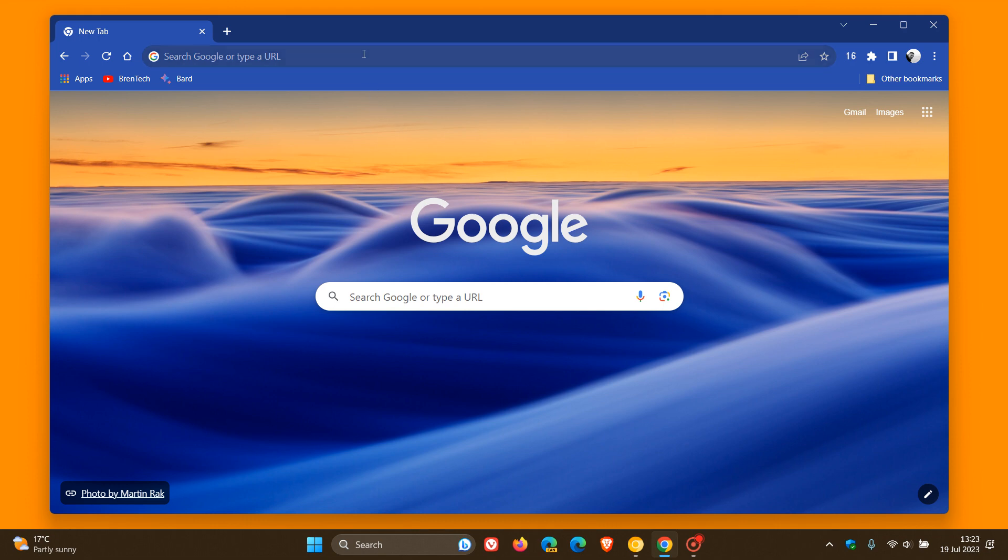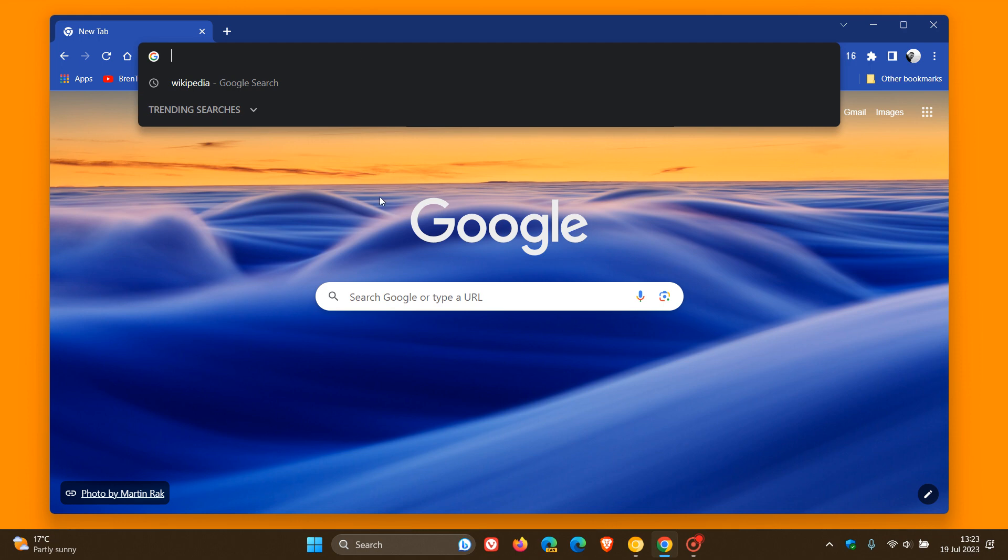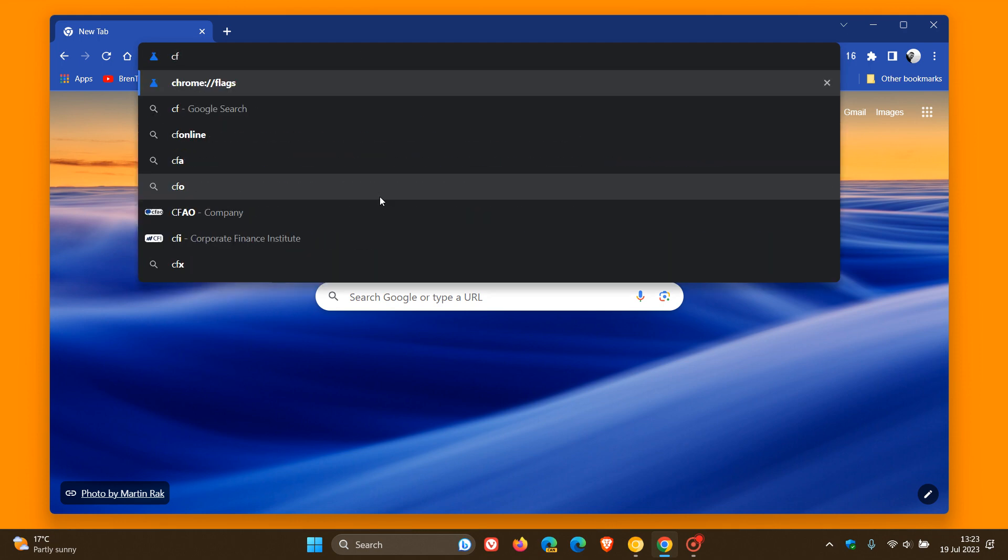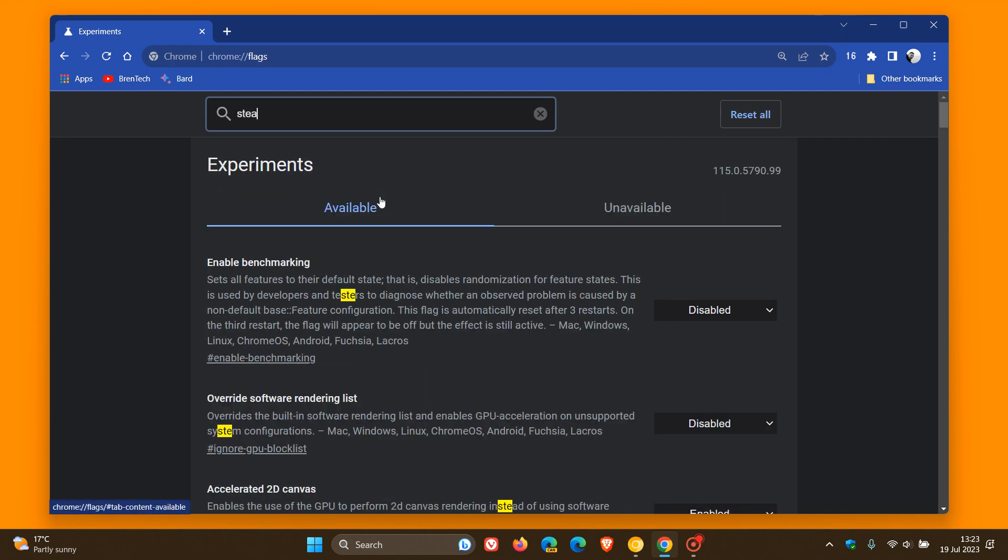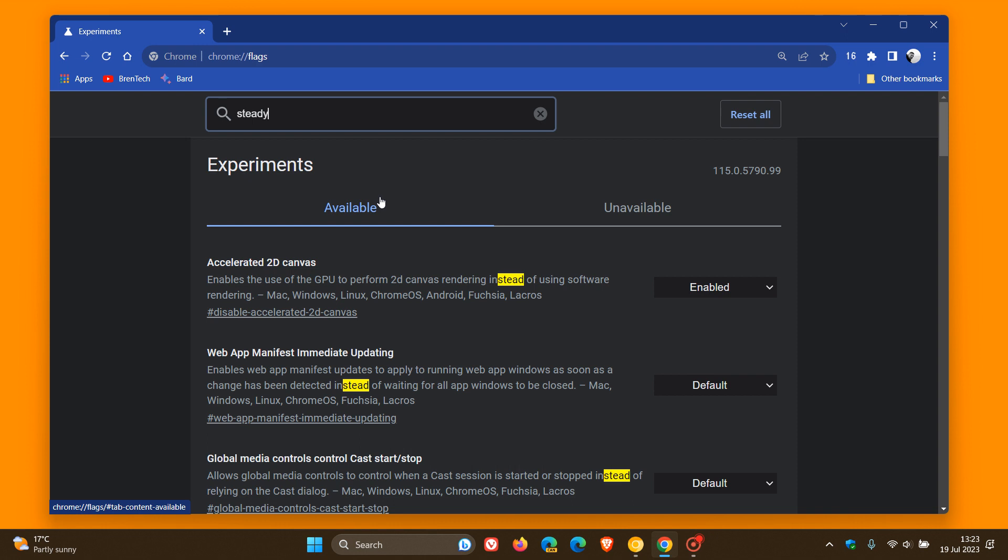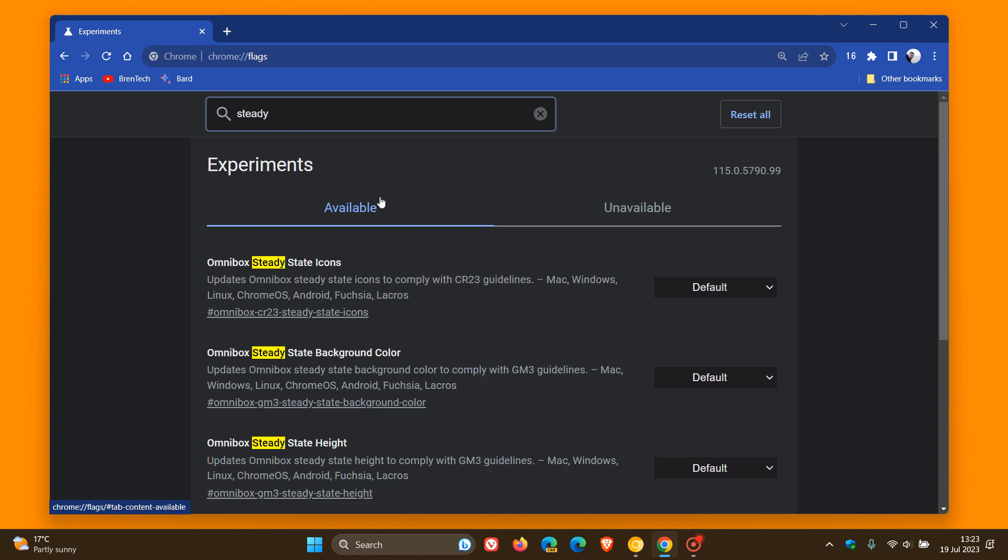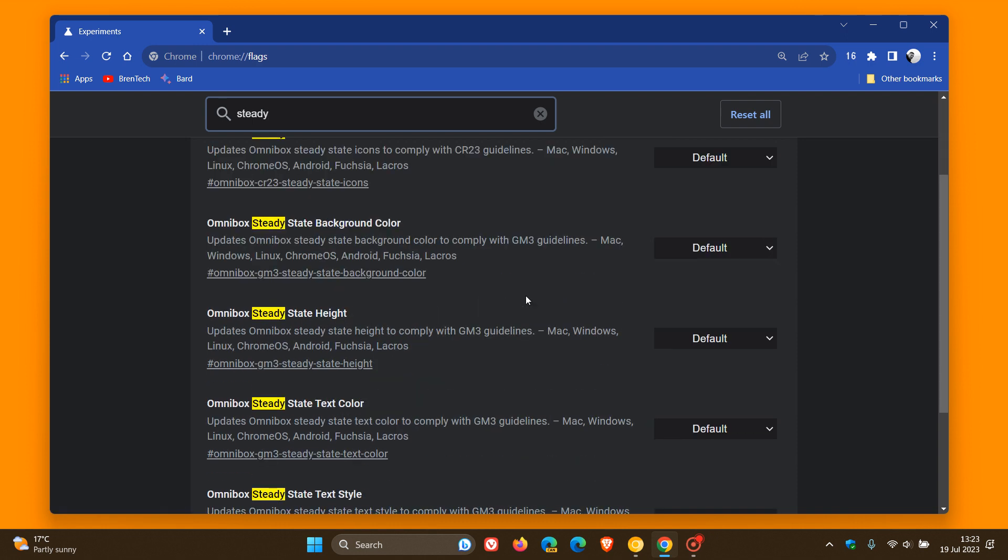we head up to the new thick Omnibox and type in chrome://flags. All you have to do to bring up the relevant flag is just type in steady. That's enough to bring up the relevant flag, and the flag is called Omnibox steady state height.